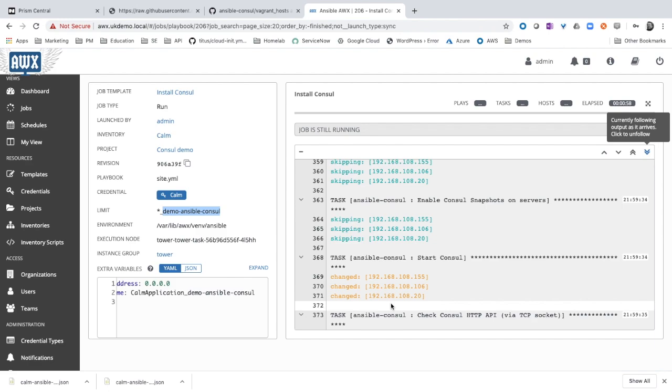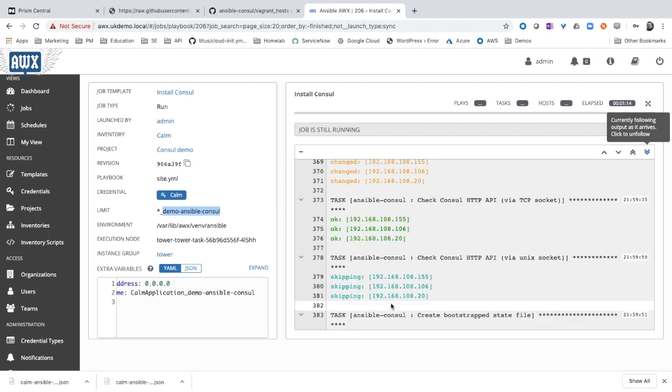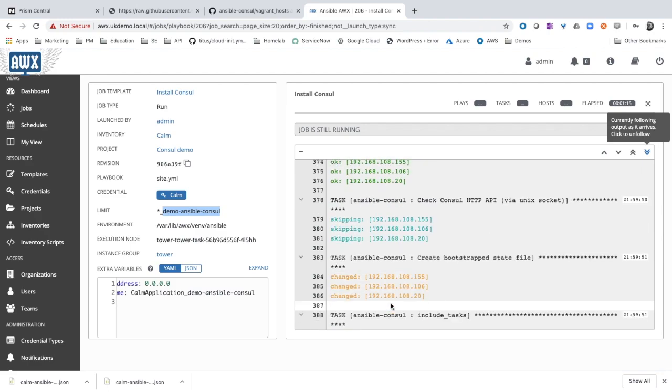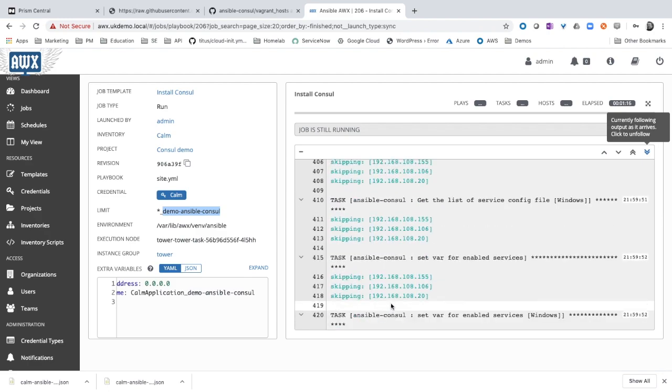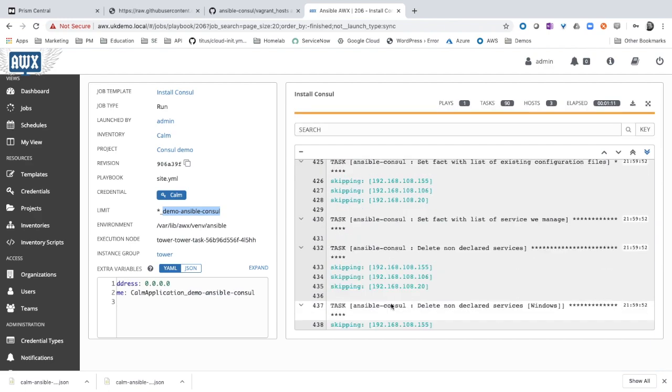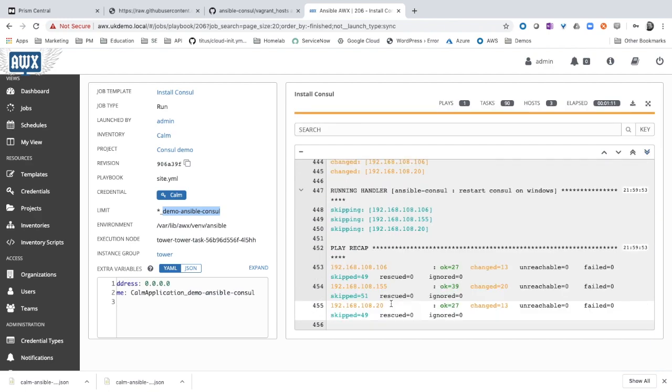Console is starting now. This will take a few seconds. Then we will go back to Calm and we will open the application from Calm.